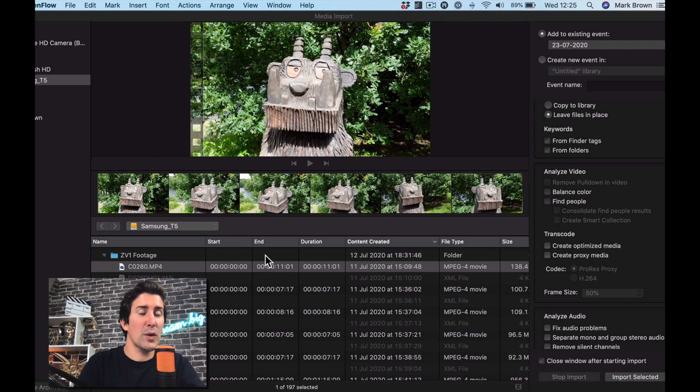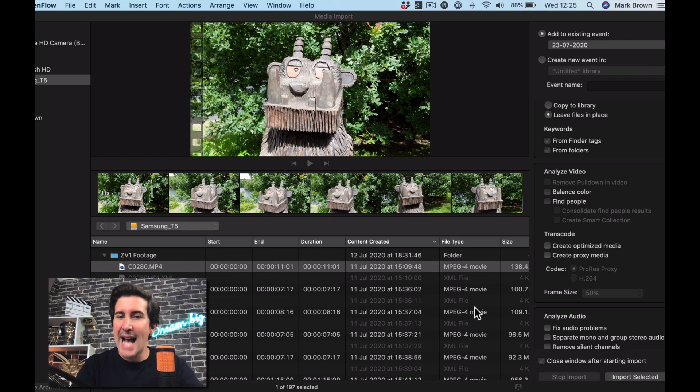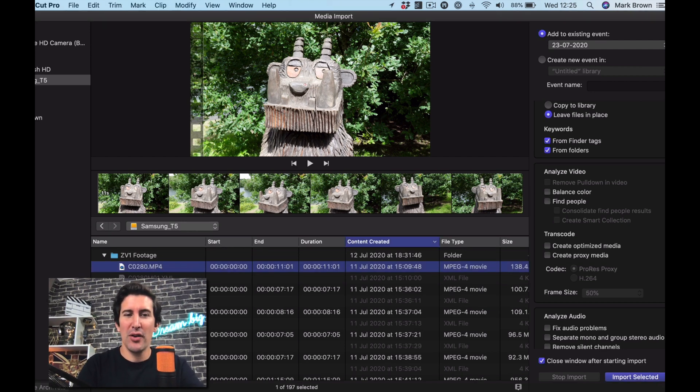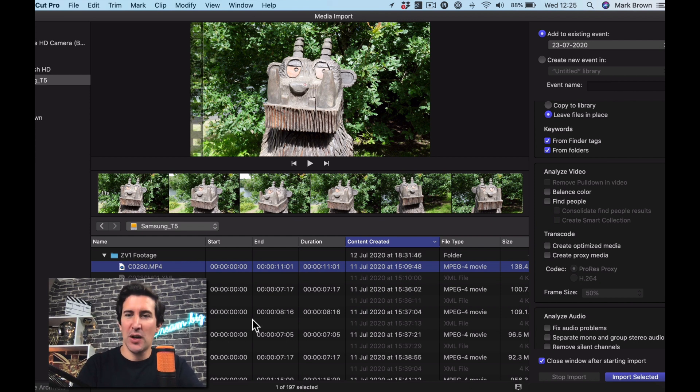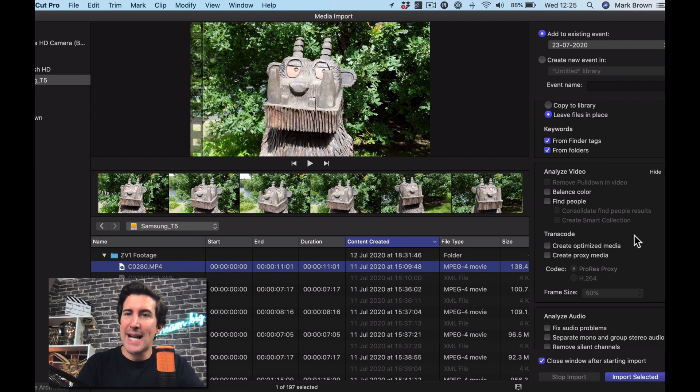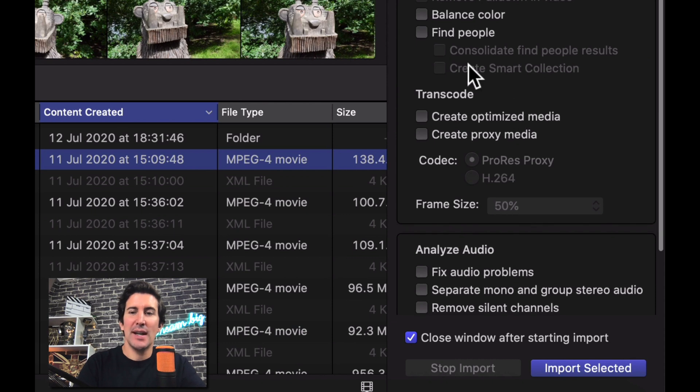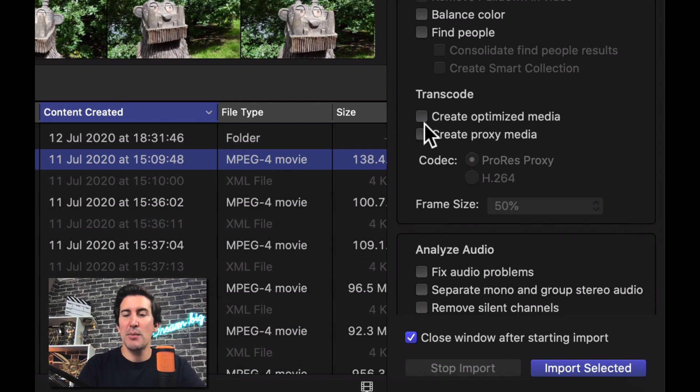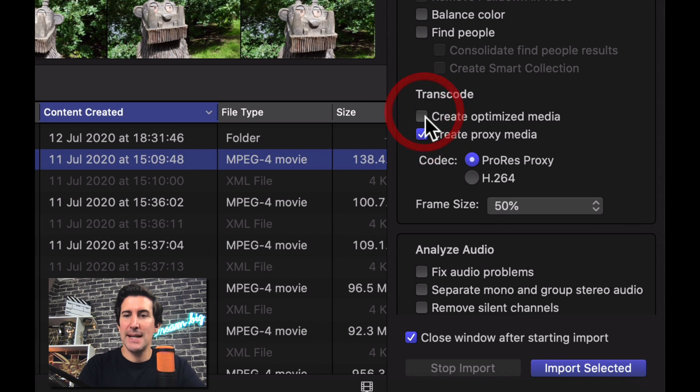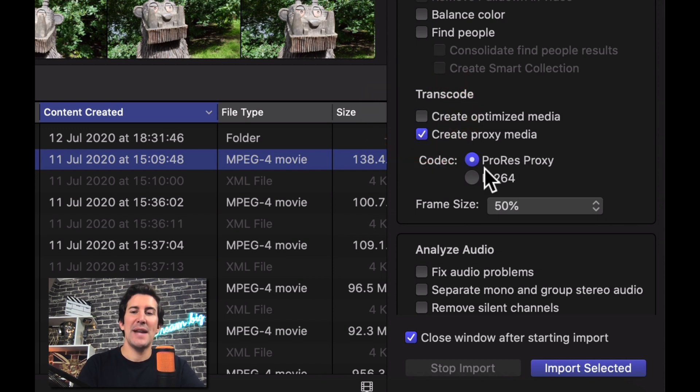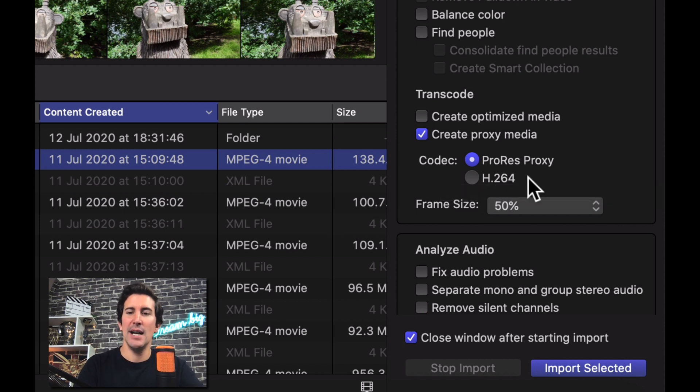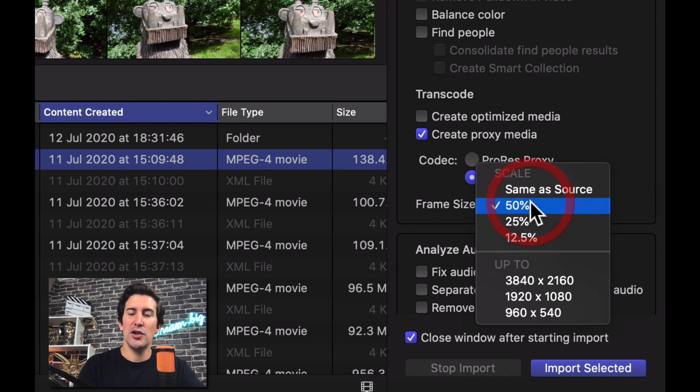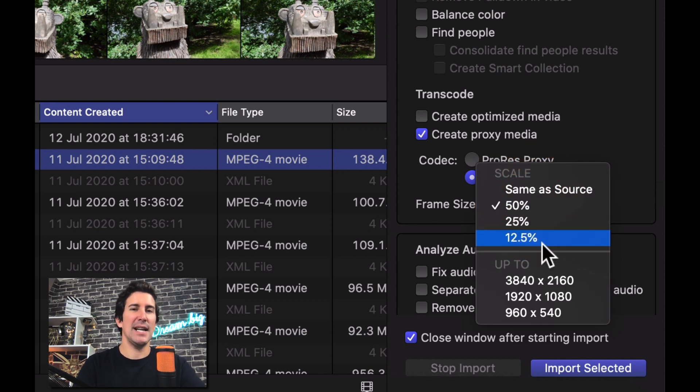So just quickly before we start the project, as mentioned here if you want to create proxies, this is just some footage I filmed on the Sony ZV-1. If you go down to the right hand side here you can now see a new transcode option. So if you want to create optimized media or proxy media, if you have create proxy media ticked you now get the option to choose your codec which is pretty cool. You've got ProRes proxy or H.264 and then you can choose the frame size which is essentially the quality and you can go all the way down to 12.5.